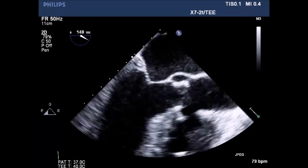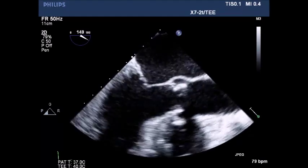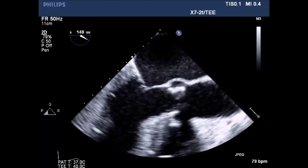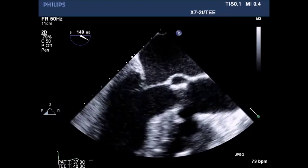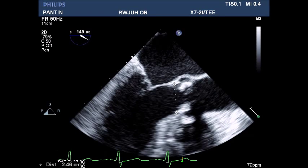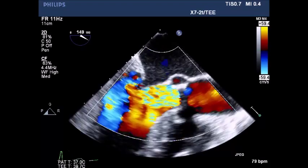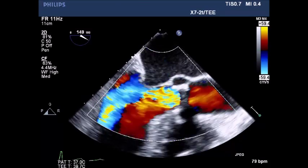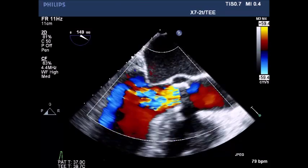Long axis view of the aortic valve with normal ascending aorta. LVOT diameter measured at 2.46 cm. Color flow Doppler shows severe aortic stenosis and aortic insufficiency — massive aortic insufficiency.